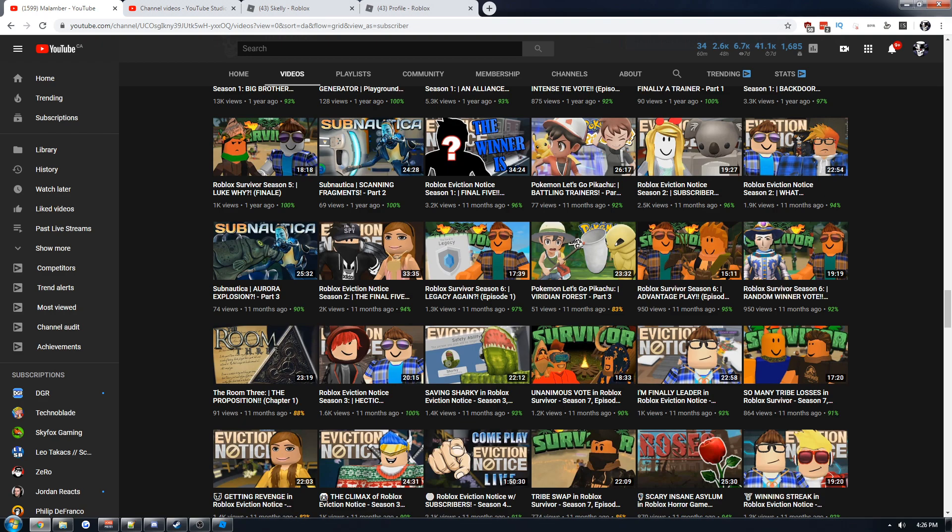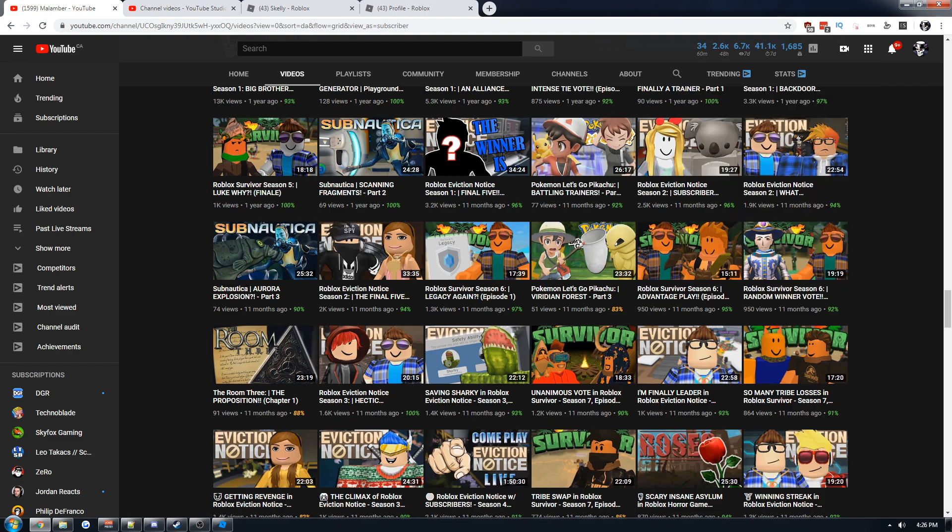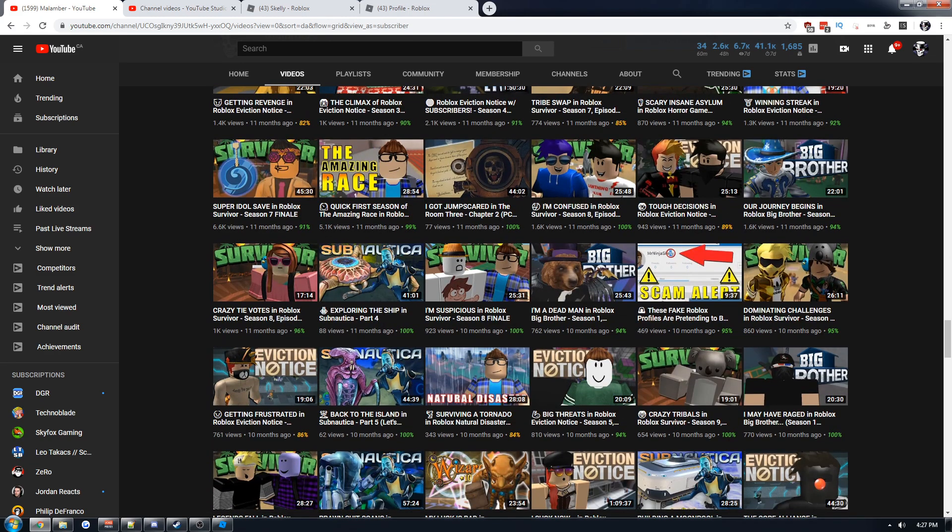Not only that, I went from 20 subscribers right to 1,685 in one year, and that's nuts. I know people could say it's not that big of a number, but to me it is. It was really fast, so I thought it was really crazy. And again, I thank you all for that.